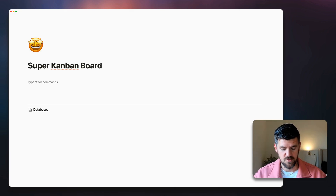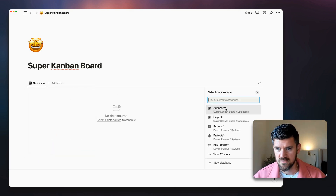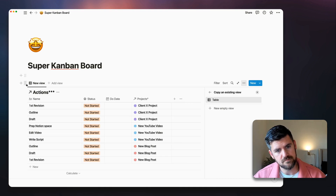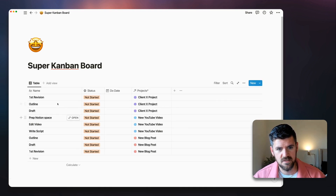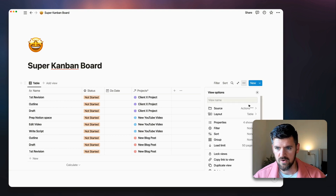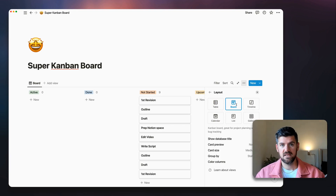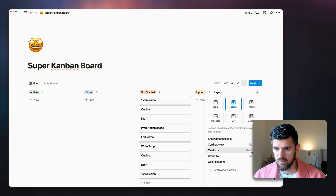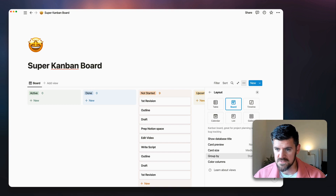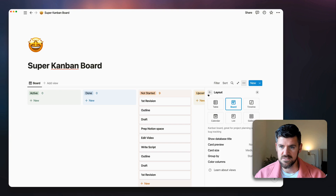Click forward slash, then Linked View of a Database, and select the Actions database. Hide the title, then change the view type to Board in Layout settings. We won't make big changes here yet — you can color the columns for reference. It's grouping by Status, which is what we want. Let's make sure the order goes from not completed to completed.